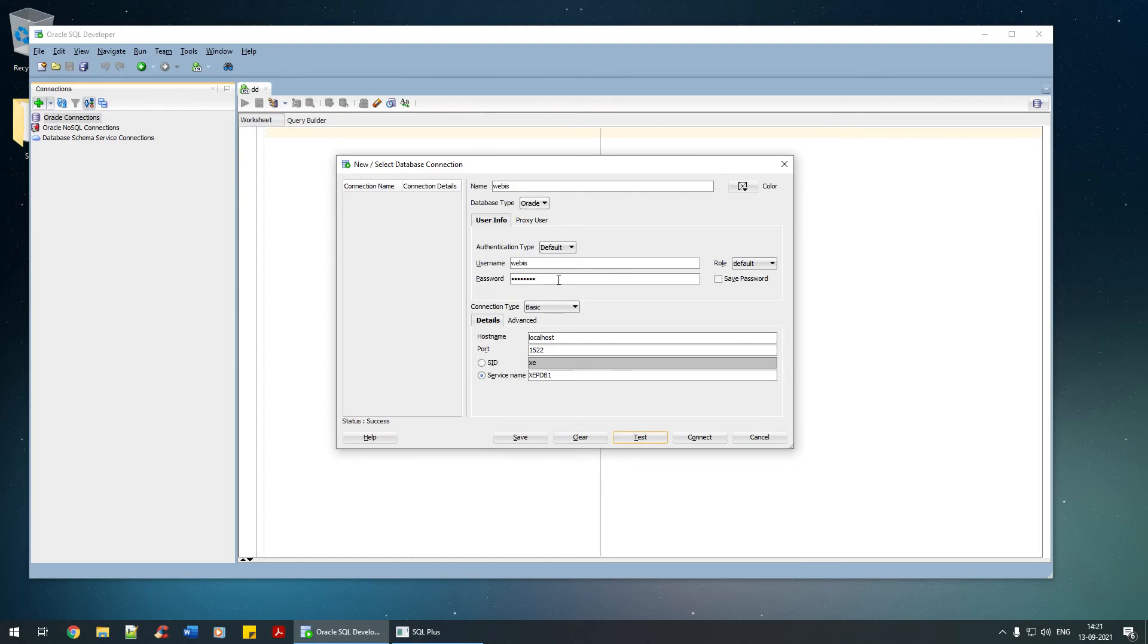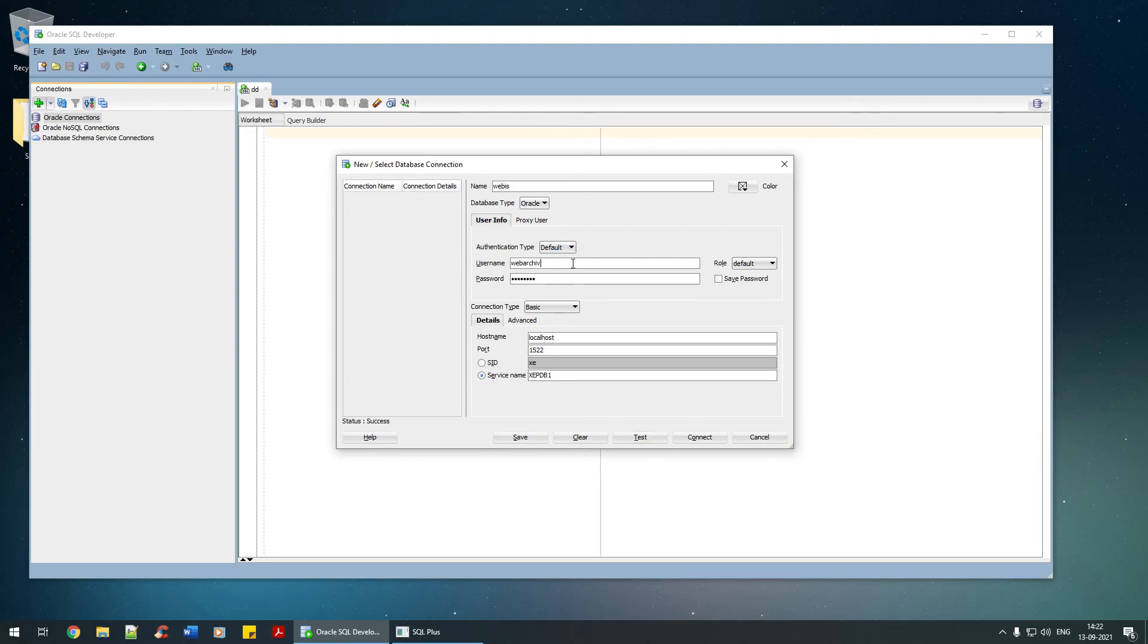Let me even try for MWS. Test, that's good. And archive, test, that's good. All of them have been tested successfully.